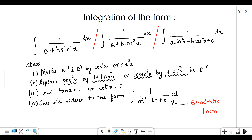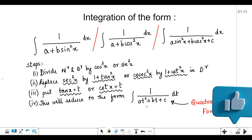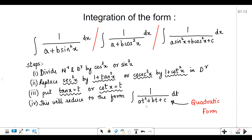After doing this, in the denominator you will come across tan as well as cot. If your denominator contains tan, you have to substitute it with t, and if your denominator contains cot, you can also substitute with t. After doing this substitution, this will reduce to the form 1 upon (at² + bt + c) dt. This is nothing but a quadratic form of the integral.